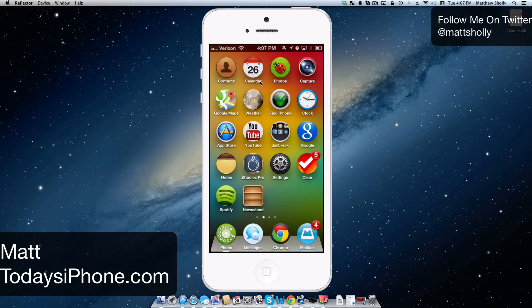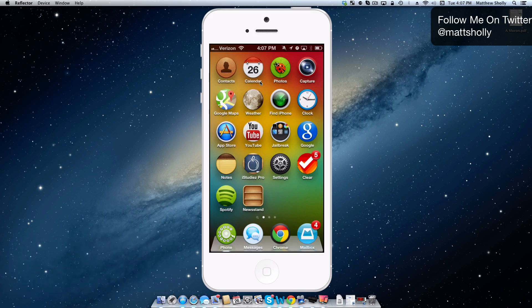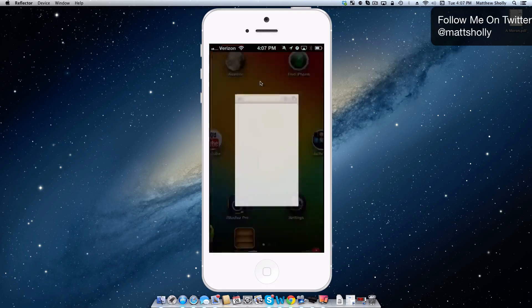Hey guys, Matt here from todaysiphone.com. Today we're taking a look at the tweak Active Dock, which creates an OSX feel on your iOS device's dock. Look at my Phone icon — there's a light underneath it, kind of like when you have an application open on your Mac. If I open up Chrome, it's going to bounce just like an OSX app would.